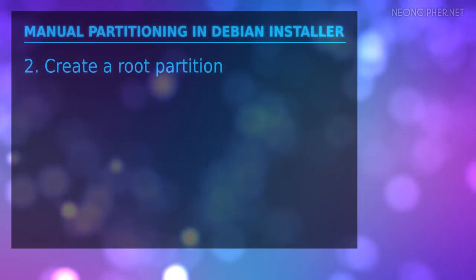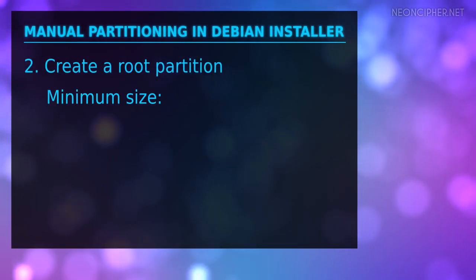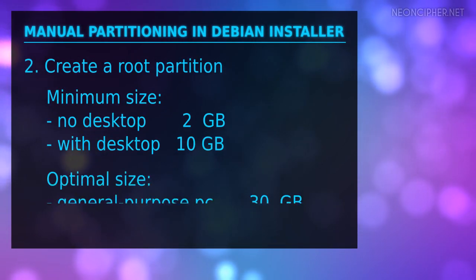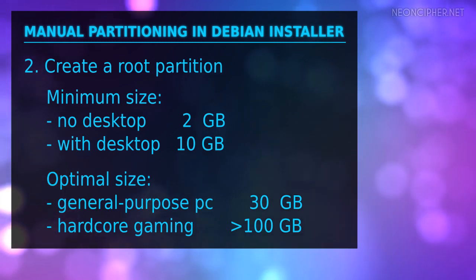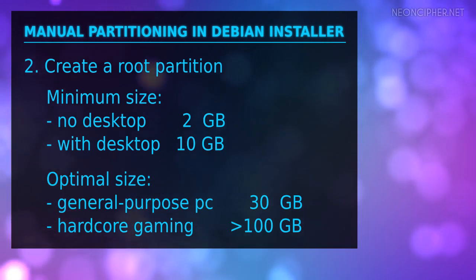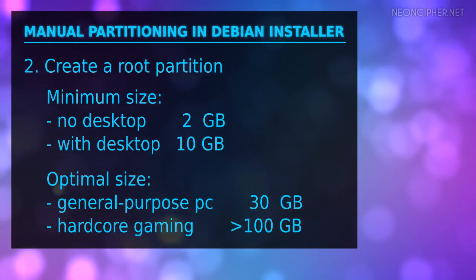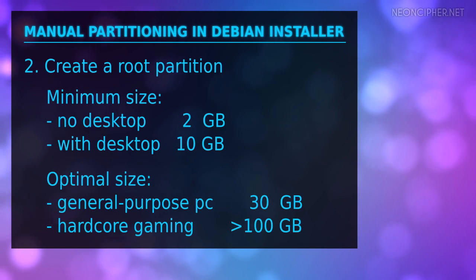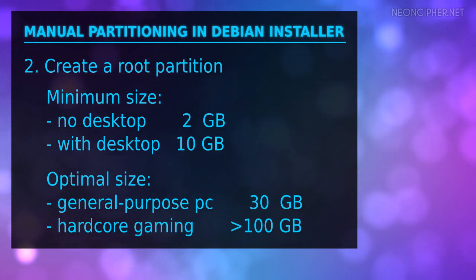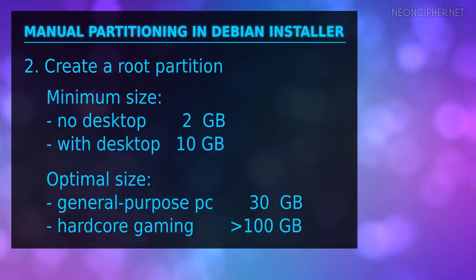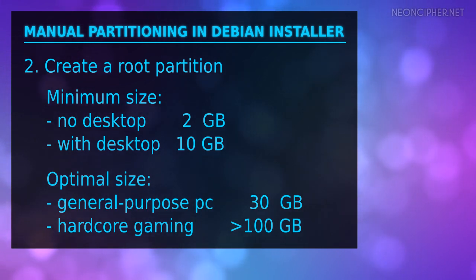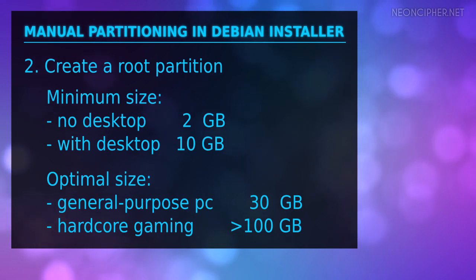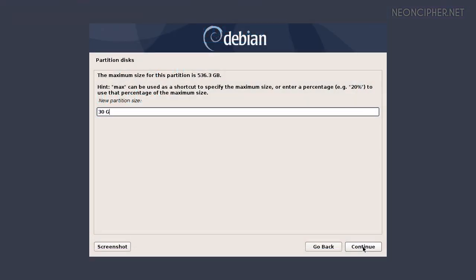The optimal size for the root partition is a pretty complicated subject and depends on many things. For example what desktop environment you are going to install, what applications you are going to use. Debian installation guide recommends to allocate 10 GB minimum. It's always a good idea to go a bit more than that. 30 GB is a good choice. But if you are a hardcore gamer and going to install dozens of 3D games, then even 100 GB probably won't be enough. I'm going to type 30 GB.